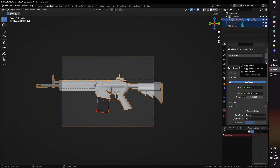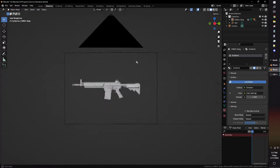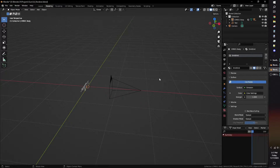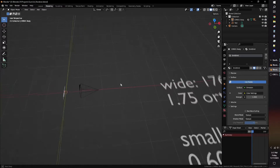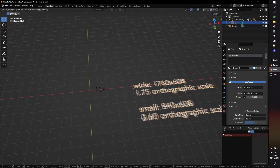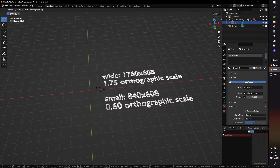Go to your model's materials tab and change the material to only use the emit material, removing all other materials. Apply that material to the rest of the model as well.